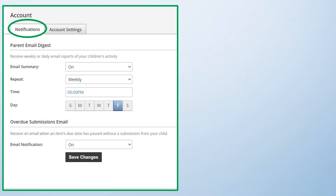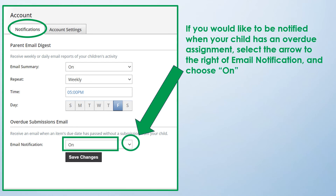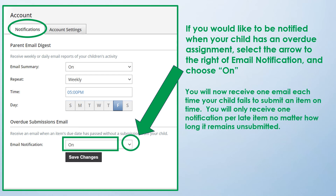Finally, if you would like to be notified when your child has a missing assignment, simply select the arrow to the right of Email Notification and choose On. You will now receive one email each time your child fails to submit an item on time. Note that you will only receive one notification per late item, no matter how long it remains missing.